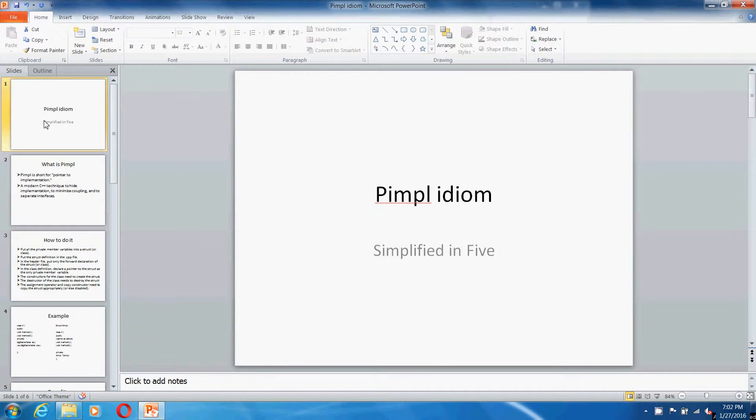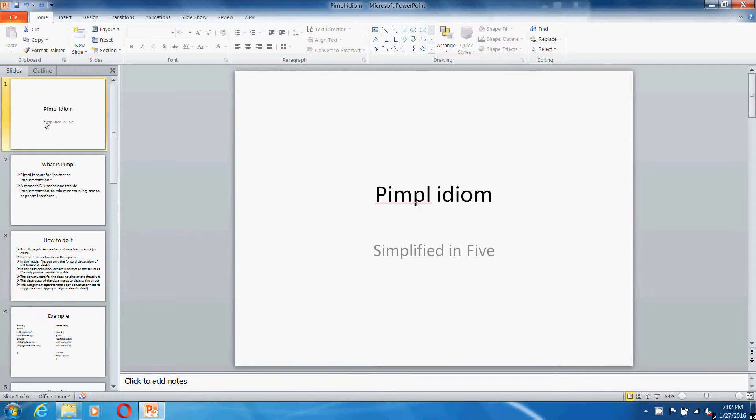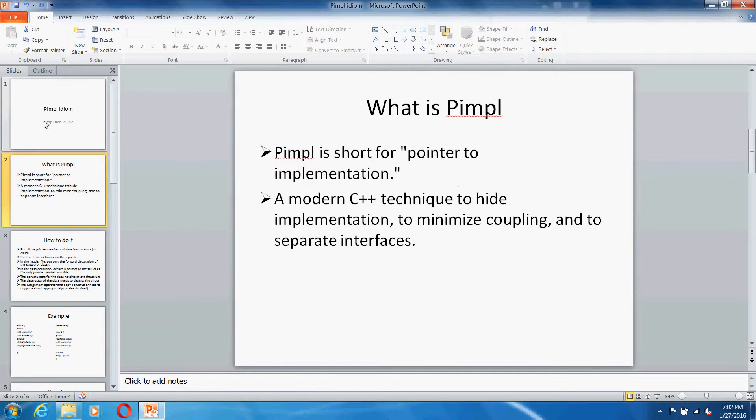Hello everybody, welcome to Simplified in Five. Today we're going to talk about PIMPL idiom in C++. So let's first see what is PIMPL. PIMPL is basically short form for pointer to implementation. It's basically a modern C++ technique to hide implementation.